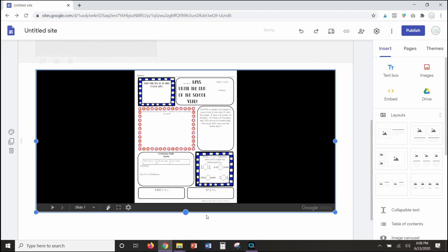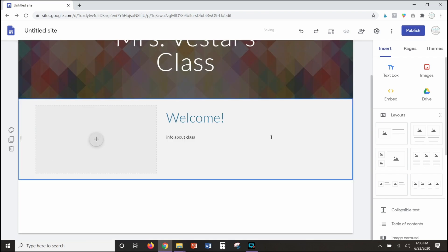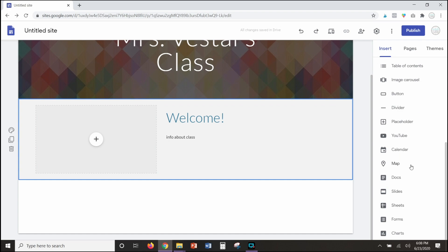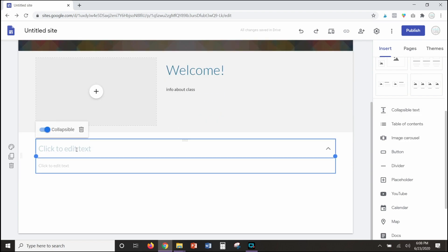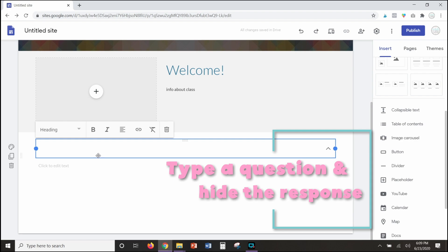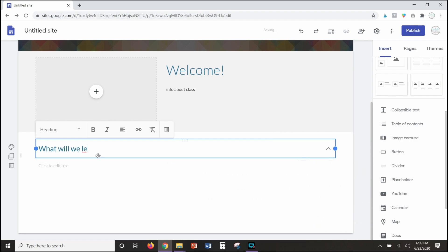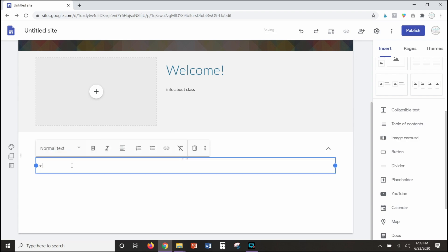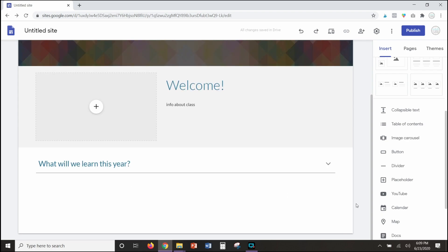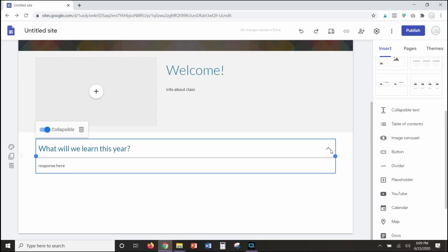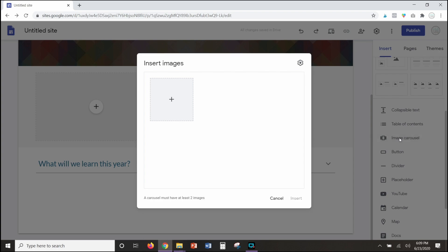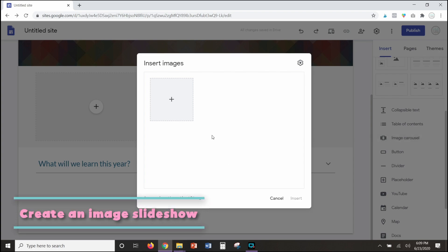You can make it bigger or do whatever you want with it. There are so many options down here — I'm going to show you a few of my favorites. Collapsible text is one that I really love. Maybe you have questions and you want to hide the responses, so you could type 'What will we learn this year?' and then type the response. When students look at this page they'll just see the questions, think about it, and then drop down to see the answer. Collapsible text is one that I use quite often.